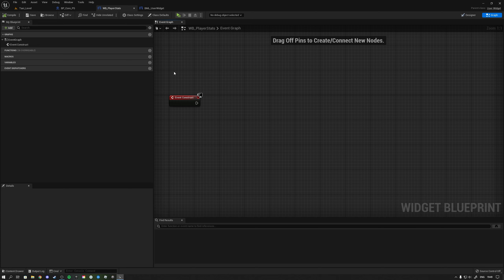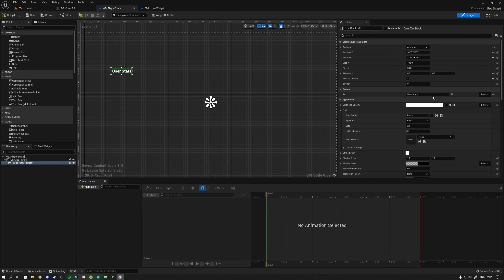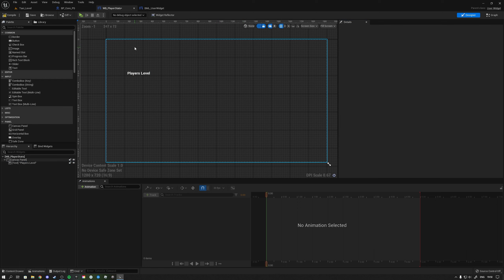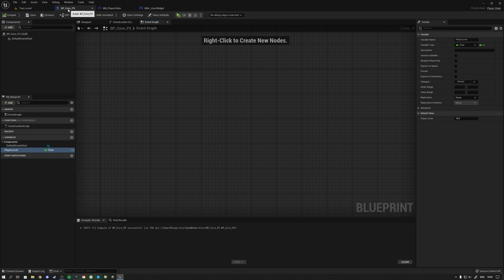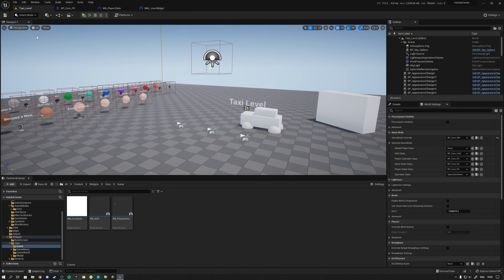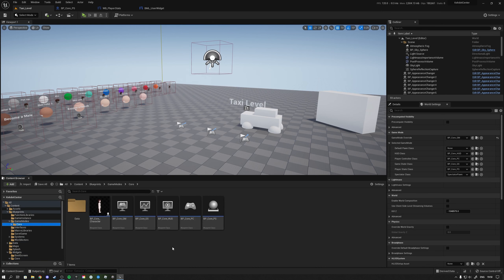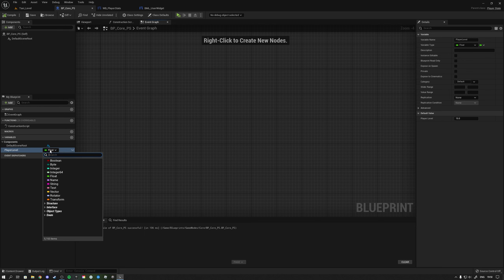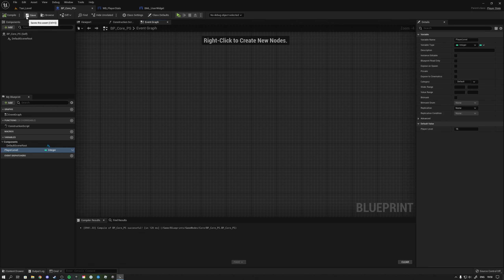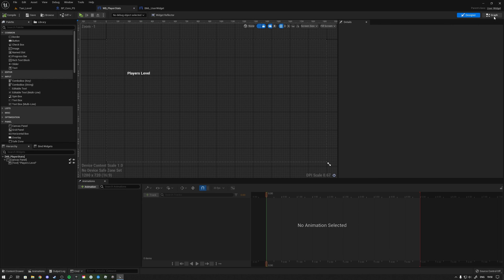So let's say we have a widget that displays some player stats — specifically the player's level. That level is stored inside our player state. This is my player state class over here, just as an example. Inside the player state we would have a variable of the integer type called player level with some value.